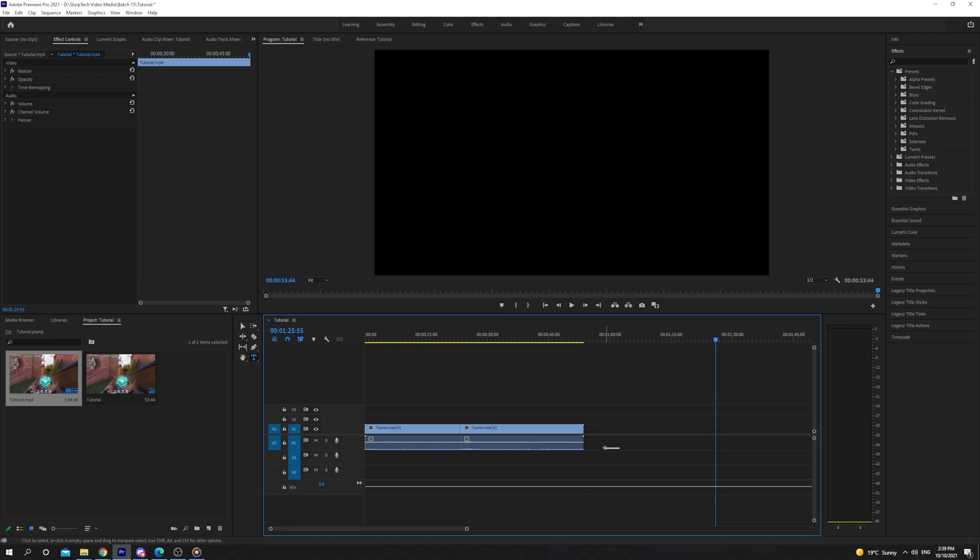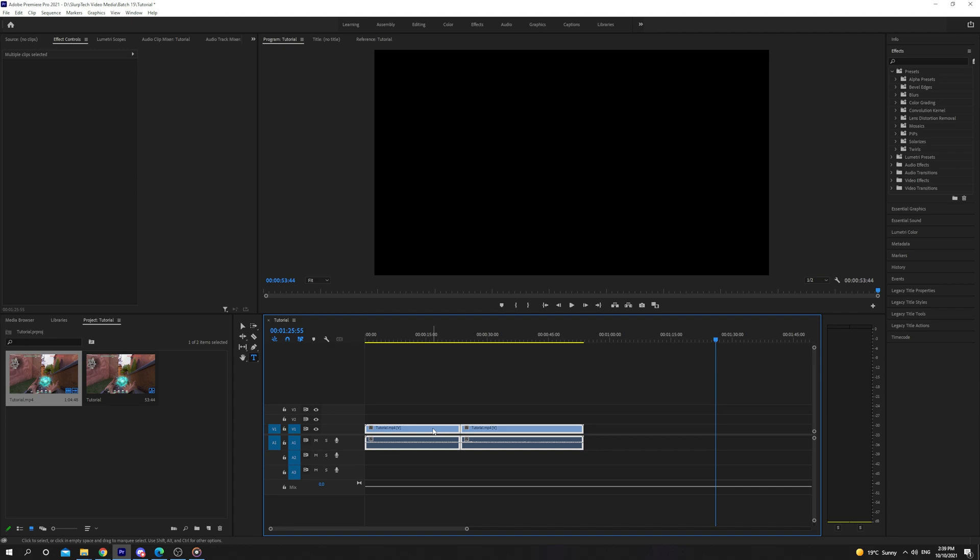Select the clips you want to merge by dragging over them. You can also do this by holding CTRL or CMD on a Mac and clicking on each clip individually.